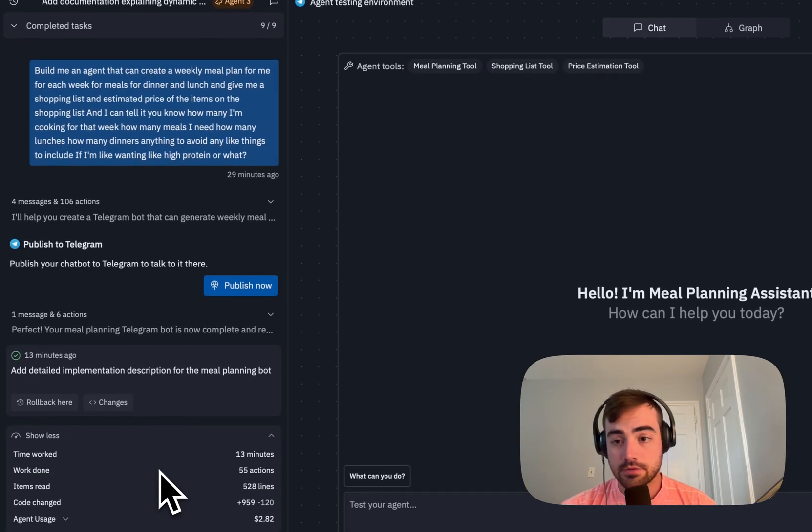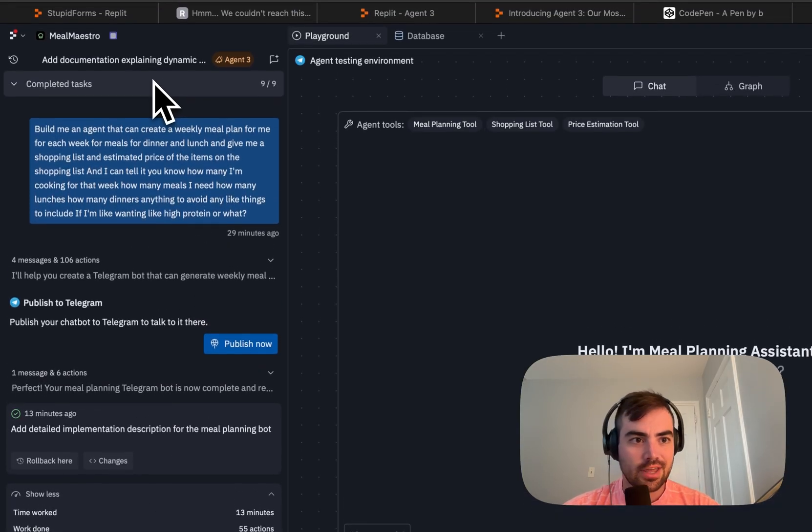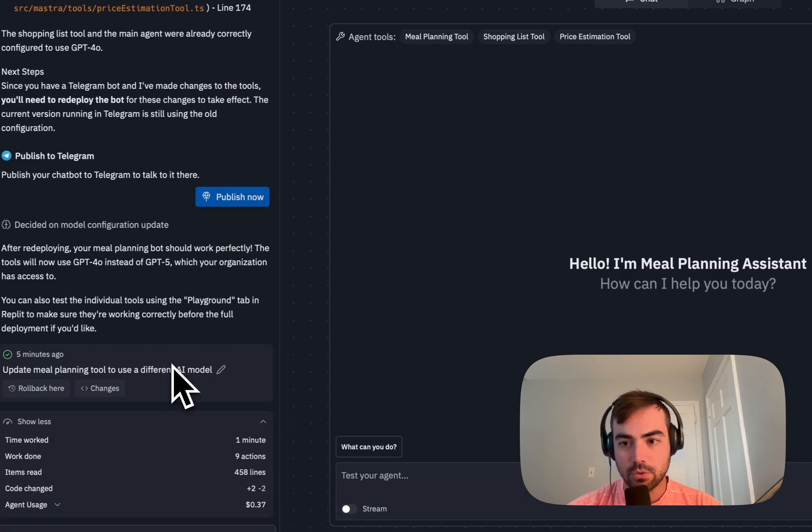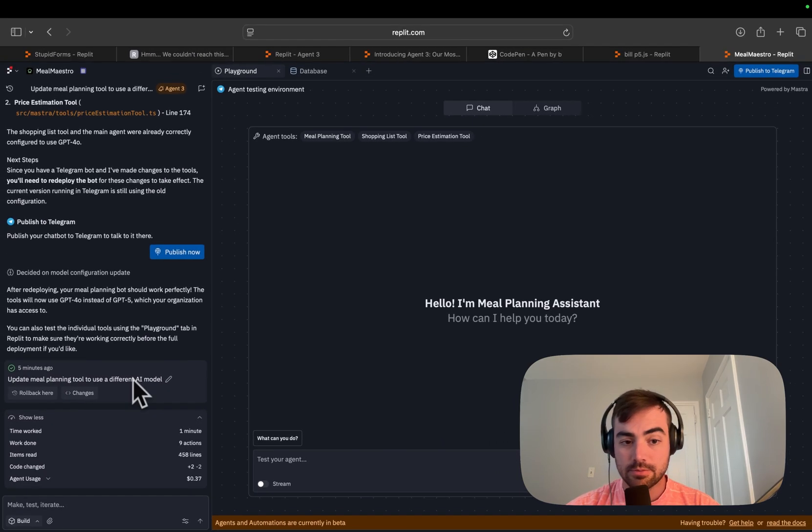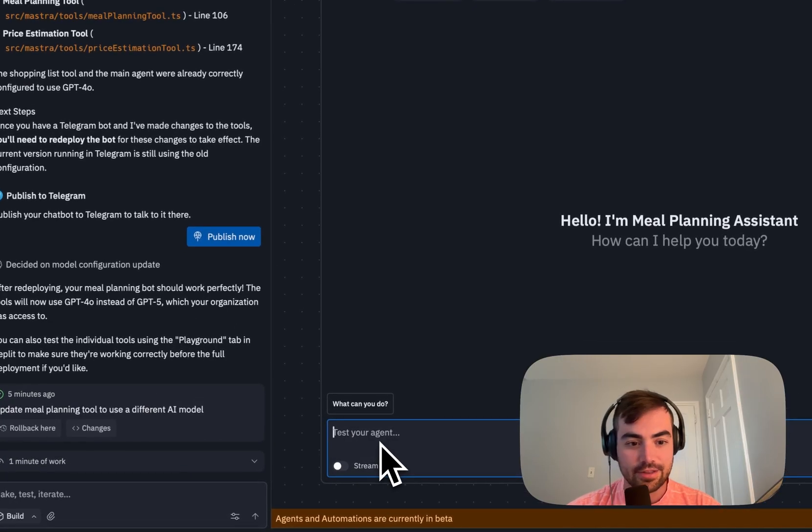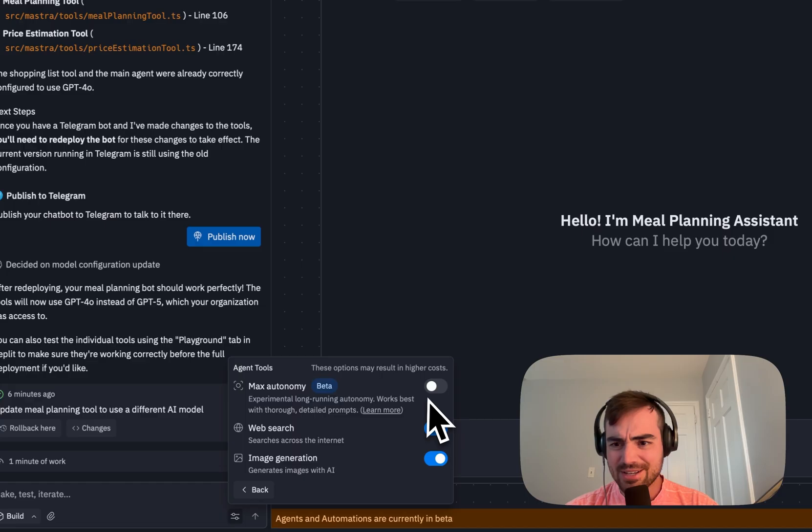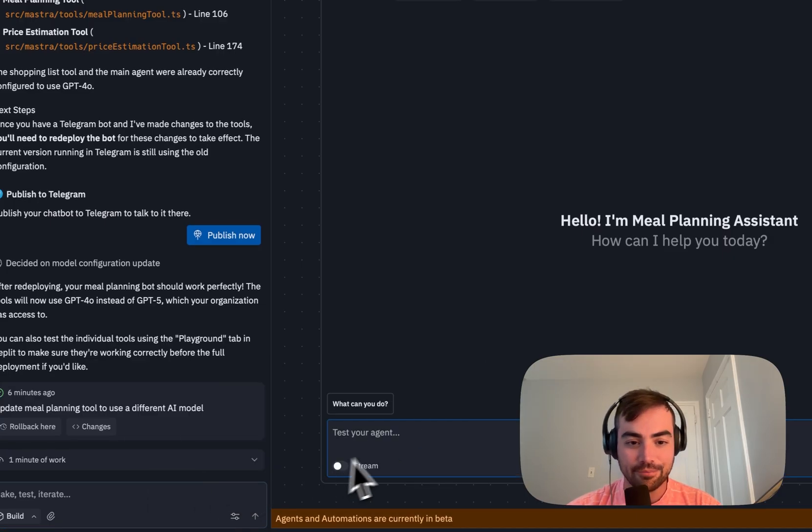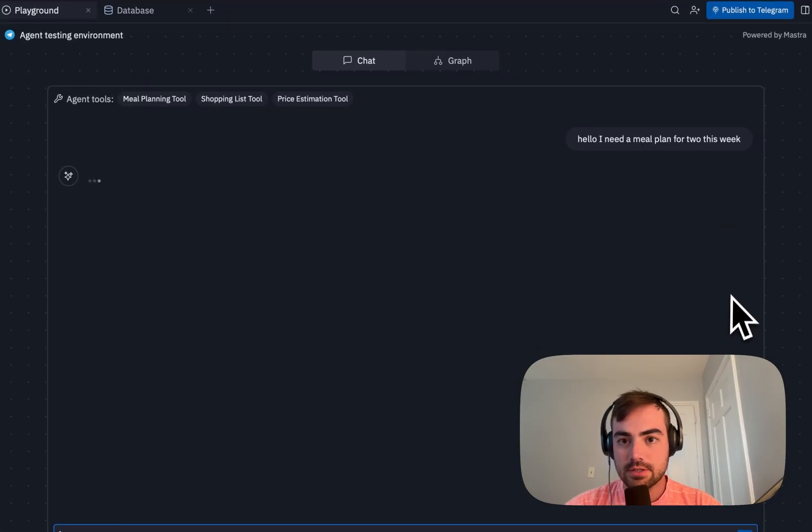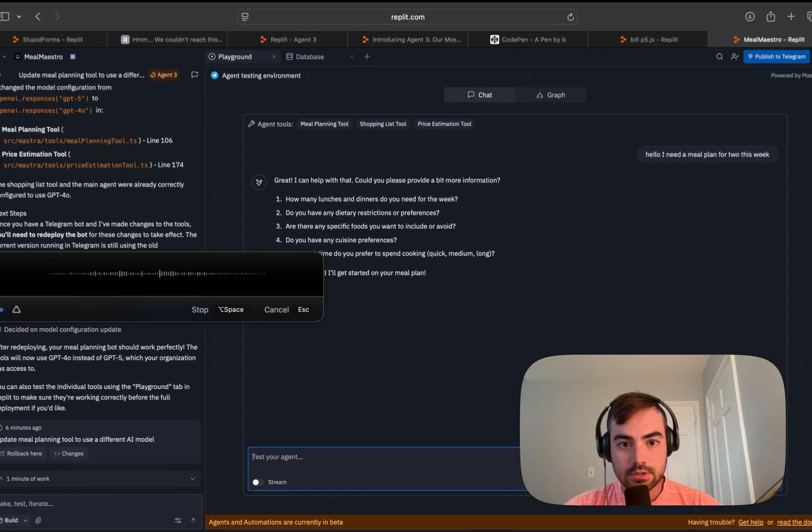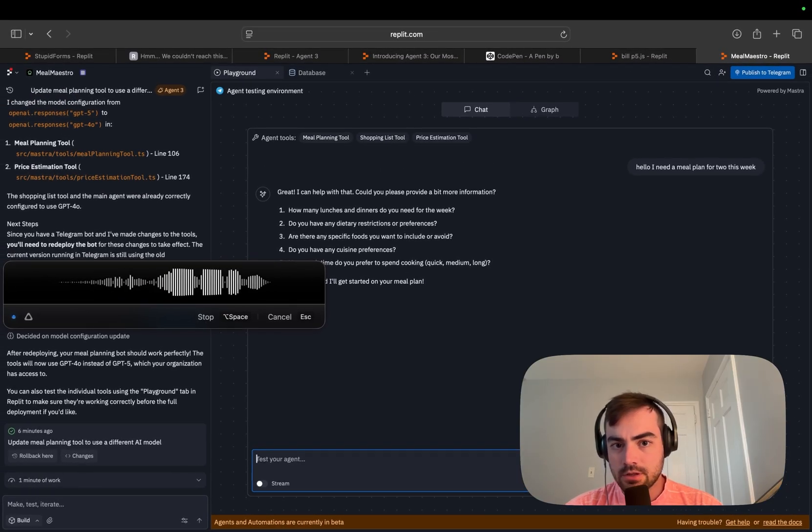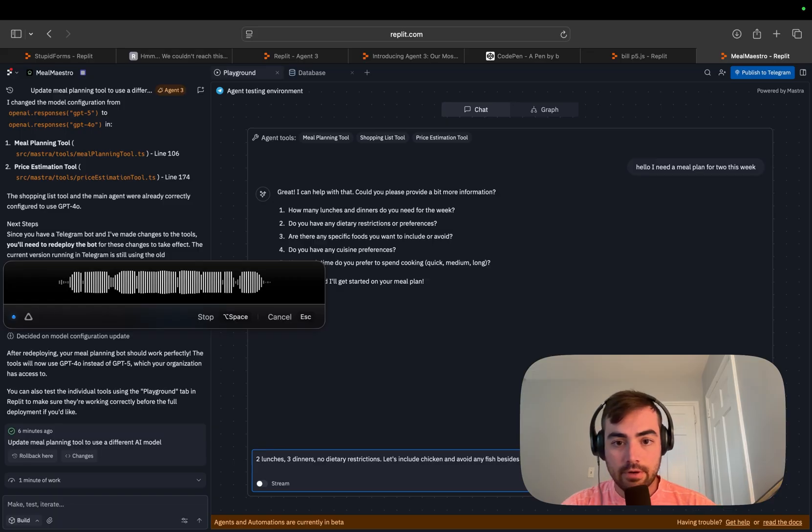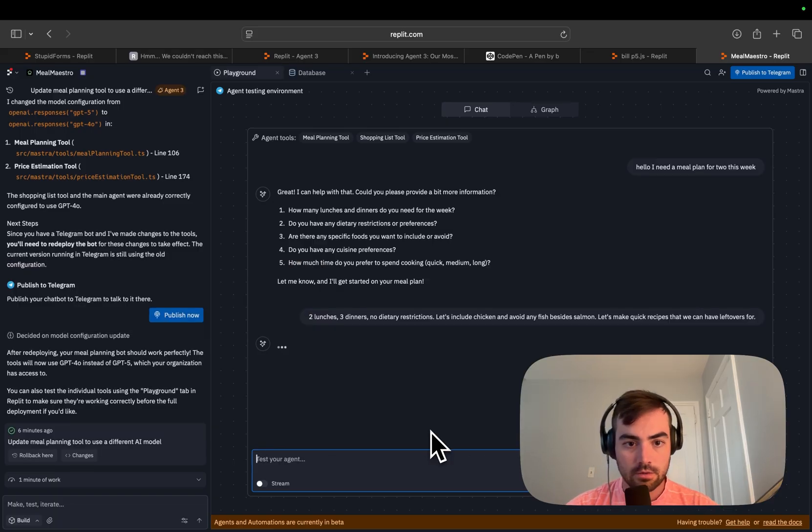Set up the original version of this for $2.82, which I think is pretty great. And now we're here. So I tested it and I had it change a couple of tool calls because it was running into errors, but it was working pretty great. We spent 37 cents on editing that and we're not using max autonomy. I'm such a fool. But anyway, hello, I need a meal plan for two this week. So let's test this new automation. Two lunches, three dinners, no dietary restrictions. Let's include chicken and avoid any fish besides salmon. Let's make quick recipes that we can have leftovers for.